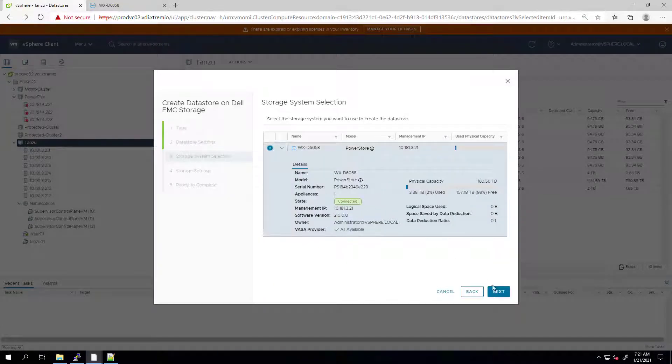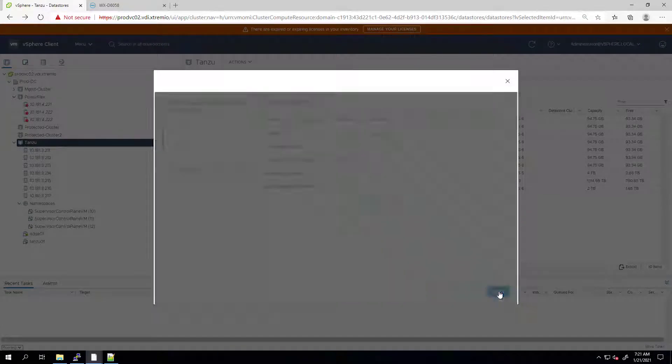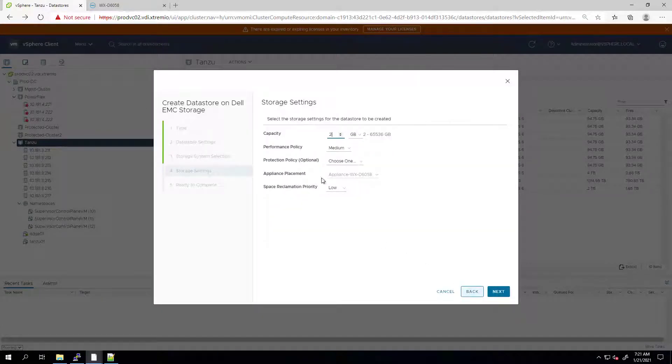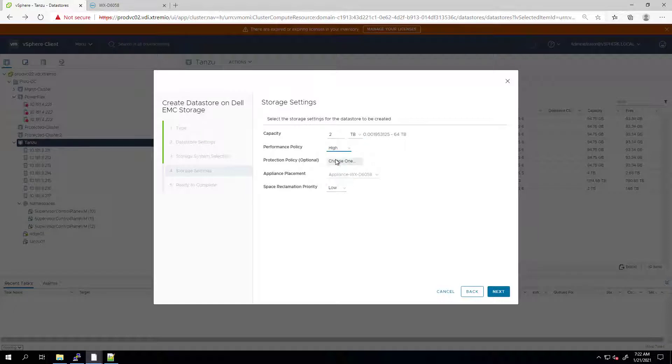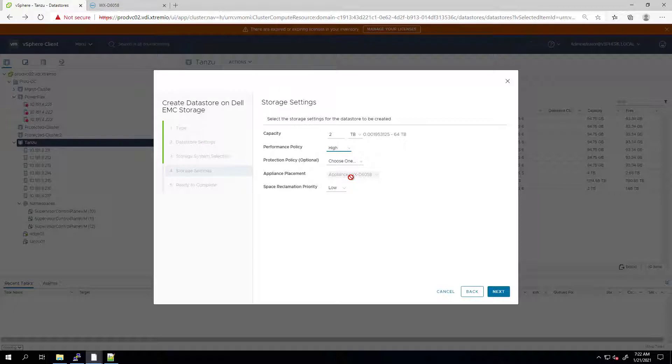On this screen, I'm specifying the capacity. In this case, I want it to be 2TB. I can also select the performance policy and the protection policy. The appliance placement is a new feature we've added in VSI 8.6. This allows us to select a specific appliance in case we have more than one appliance managed under the same PowerStore cluster.